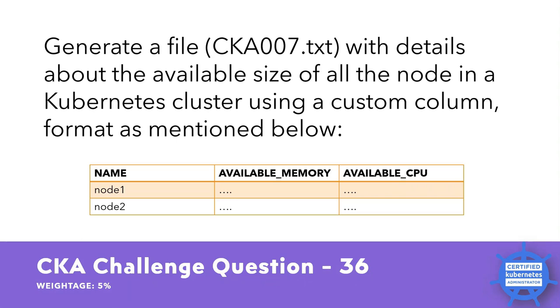CKA challenge question 36. Generate a file CKA007.txt with details about the available size of all the nodes in a Kubernetes cluster using a custom column format as mentioned below.